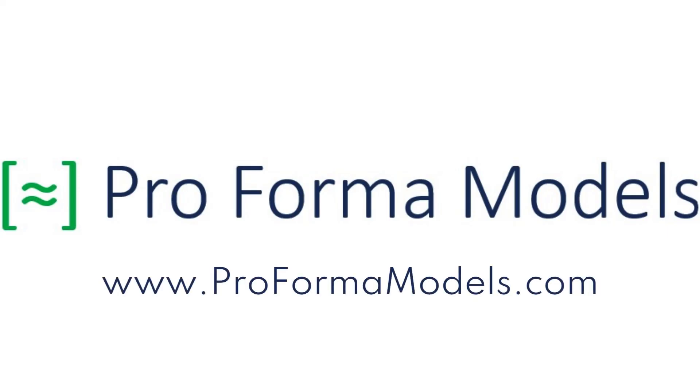Thank you for tuning in. We hope you enjoyed this pro forma model's walkthrough and encourage you to visit our website to try the model for yourself.